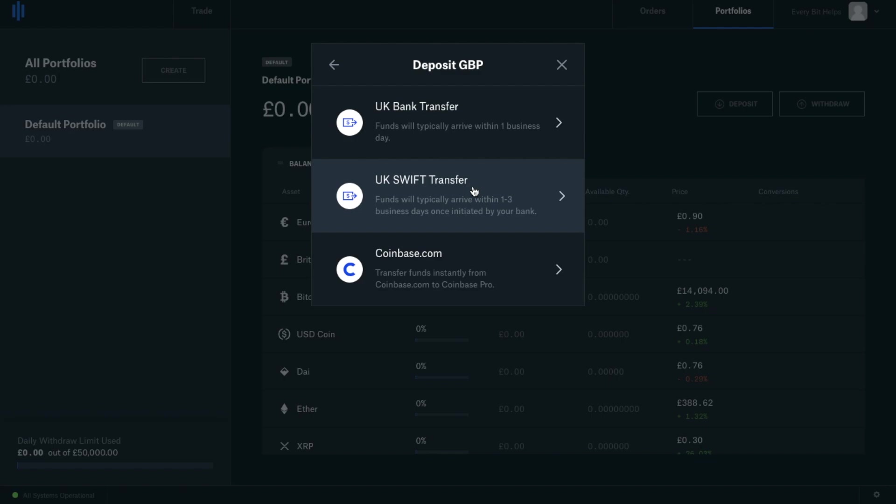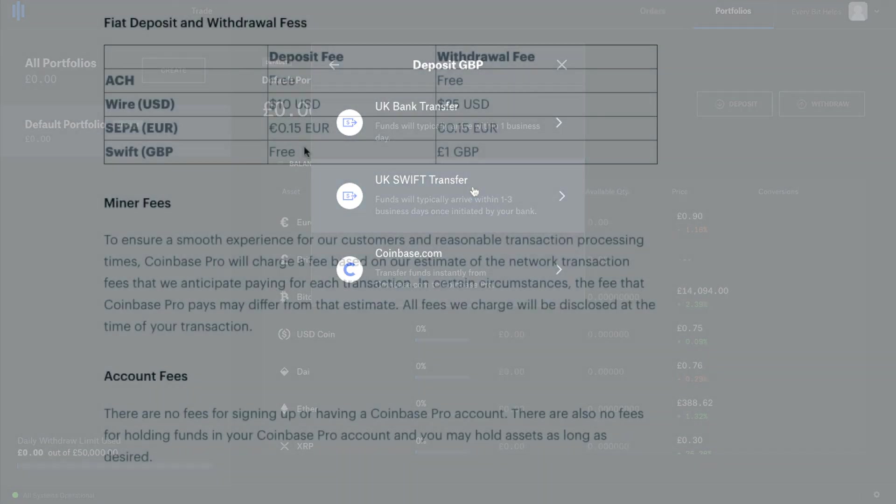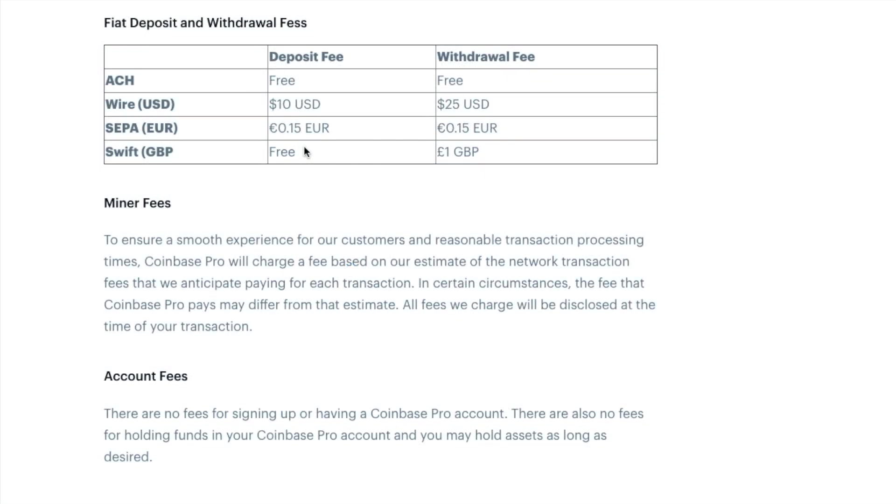Now I'll quickly take you through the Coinbase fees so that you have an idea of what you may be paying here. Because I'm from the UK and depositing GBP, my deposit fee is free. However, if you're depositing Euros, you'll be paying $0.15 or $10 for US dollar wires.